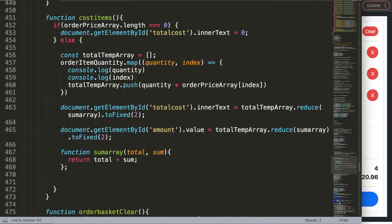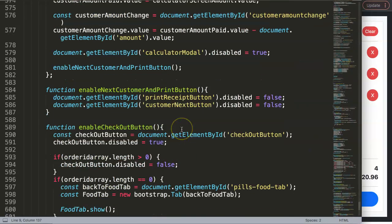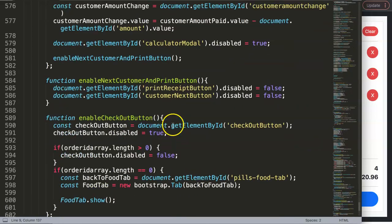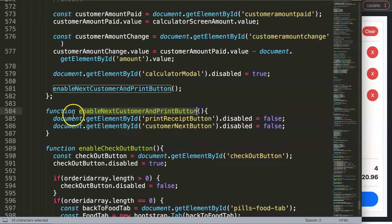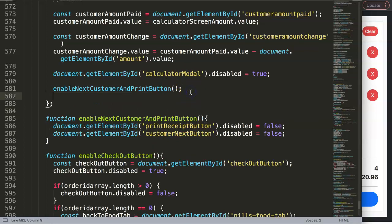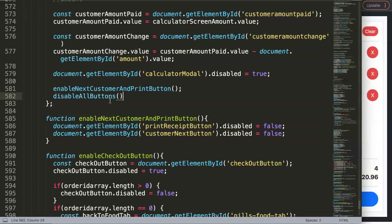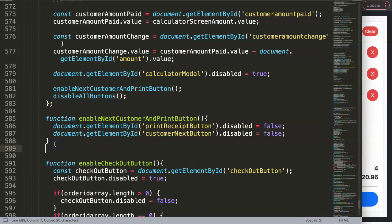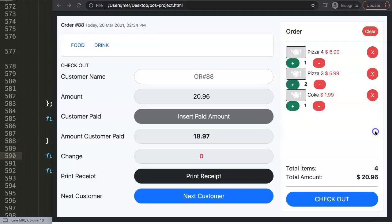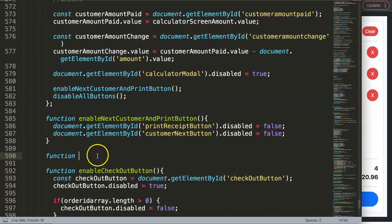Let's scroll down to find where we were - searching for 'enable next customer and print button'. That's the existing function. Now I'll create a new function right there. The name isn't perfect but I'll call it 'disableAllButtons', referring to all buttons that allow adding or modifying an order. We want to disable all of that to prevent any issues.